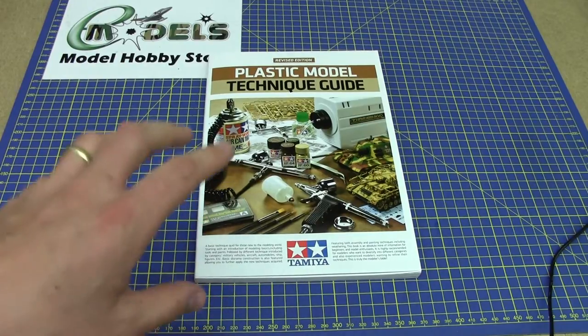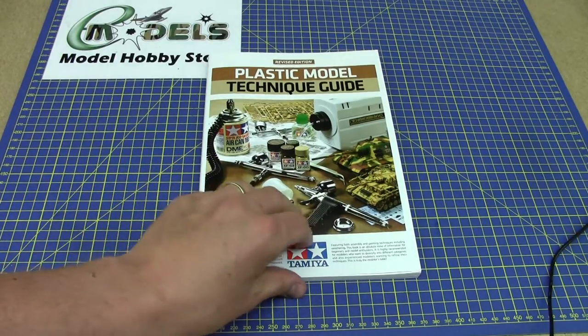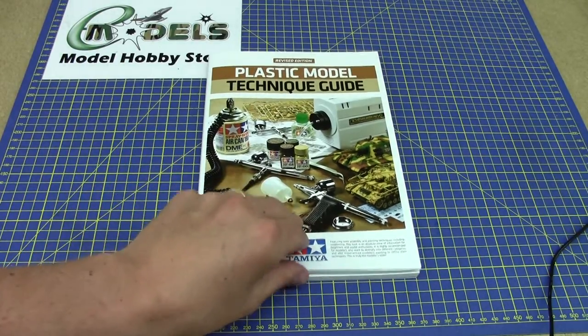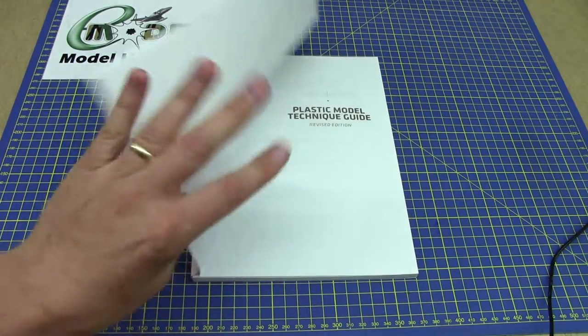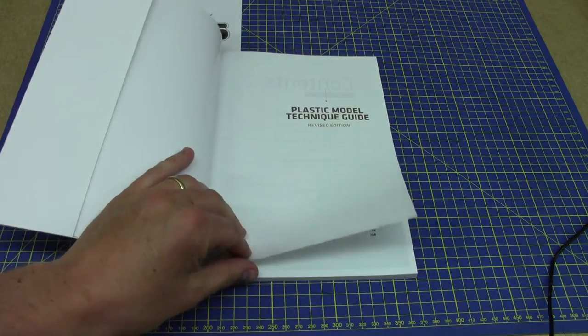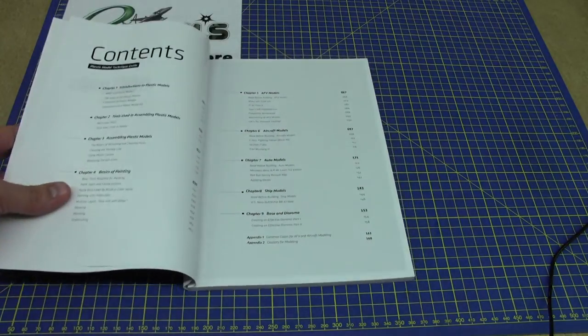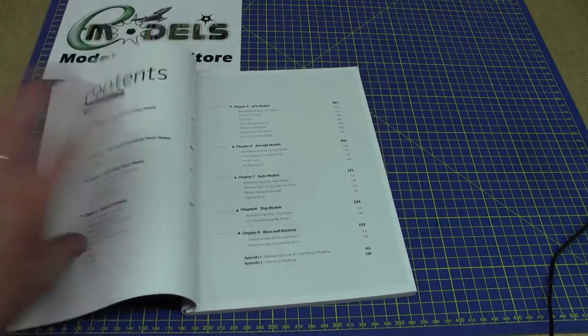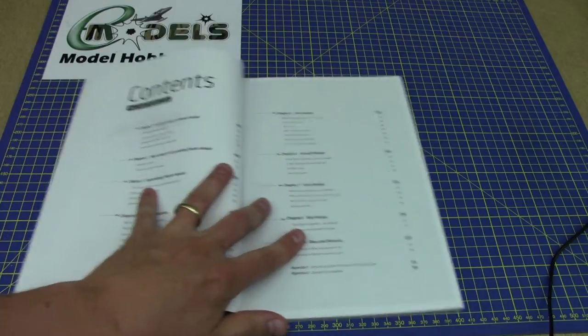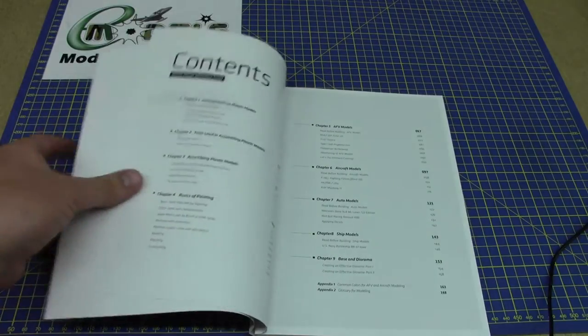I cannot exaggerate enough how useful this book is for the model enthusiast. It's fantastic, awesome, it's a must.